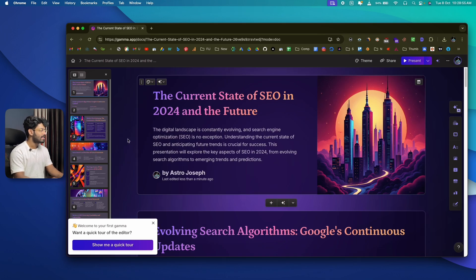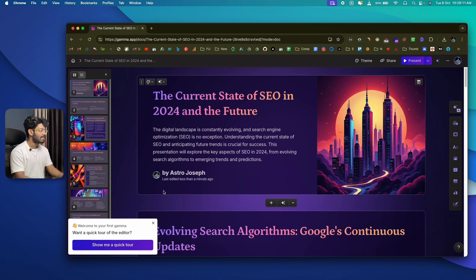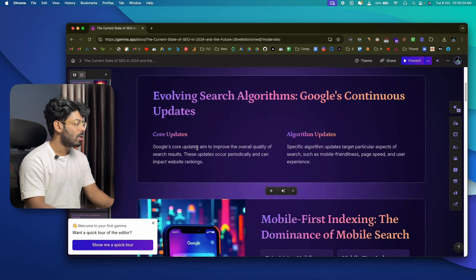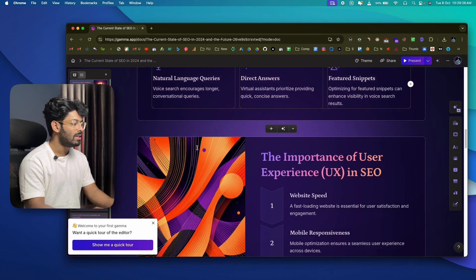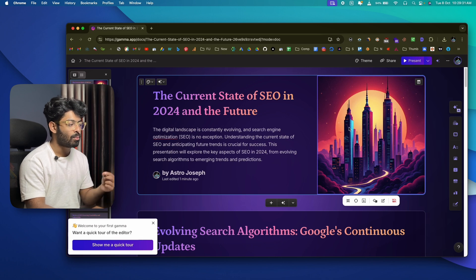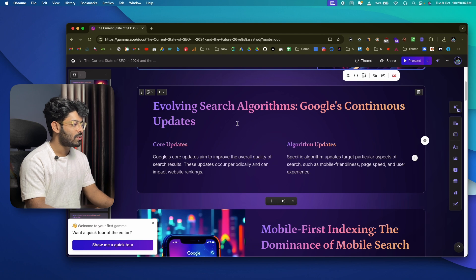Scrolling through, this is the presentation Gamma has generated based on the prompt and settings we configured. It has the heading 'The Current State of SEO in 2024 and the Future,' a nice image, my name, and even pulled my profile picture from my profile. It also used the image model we selected to generate and insert AI images throughout.